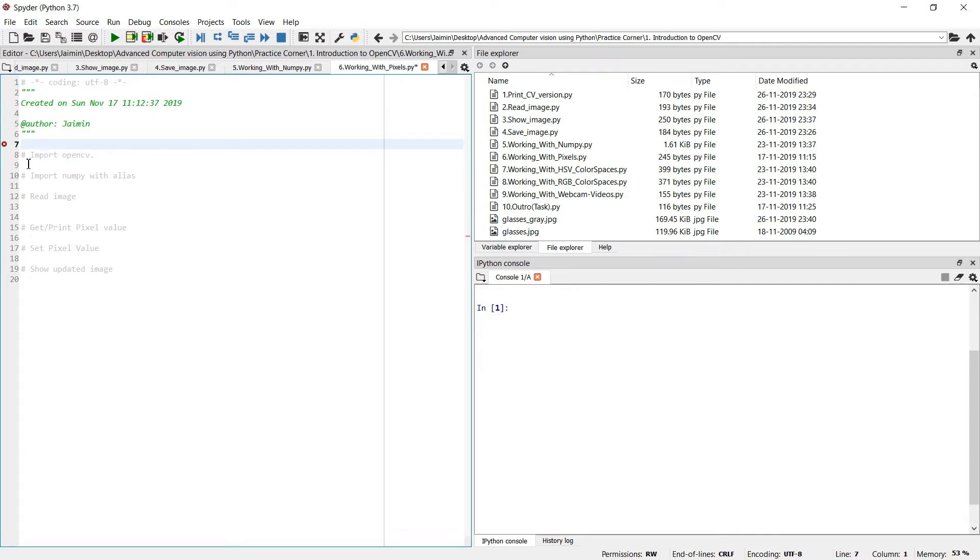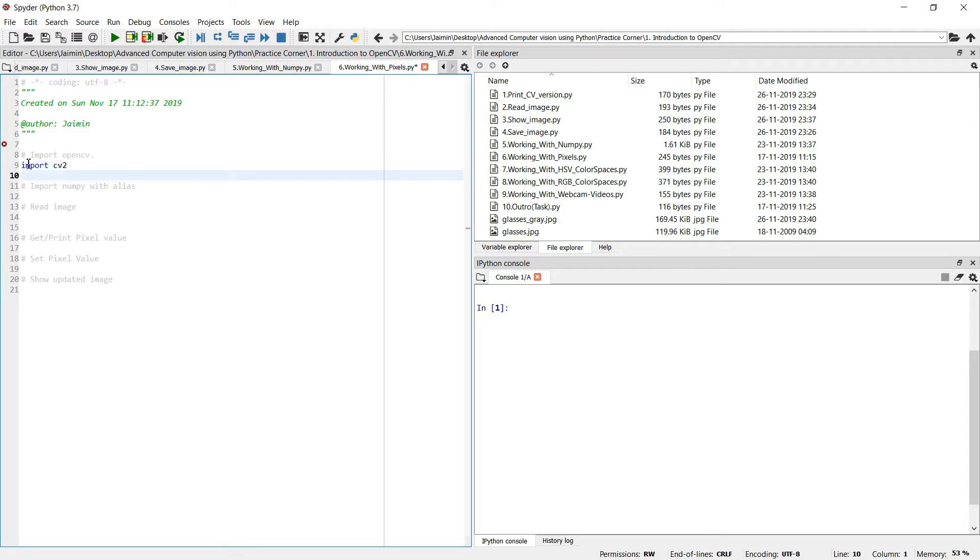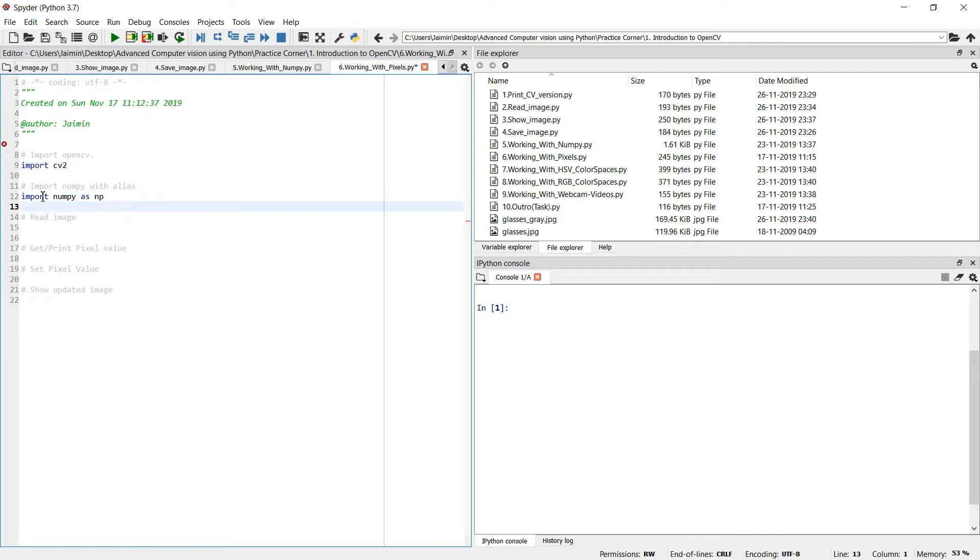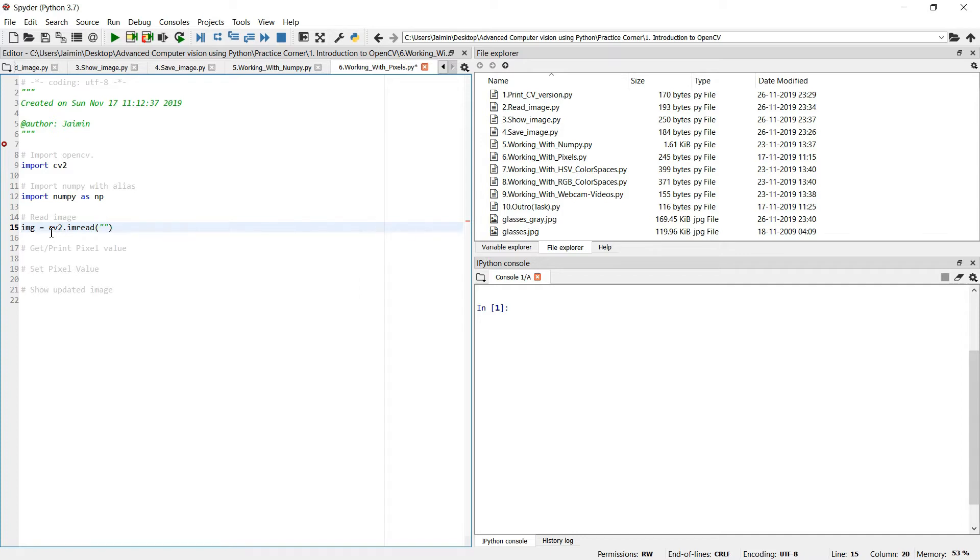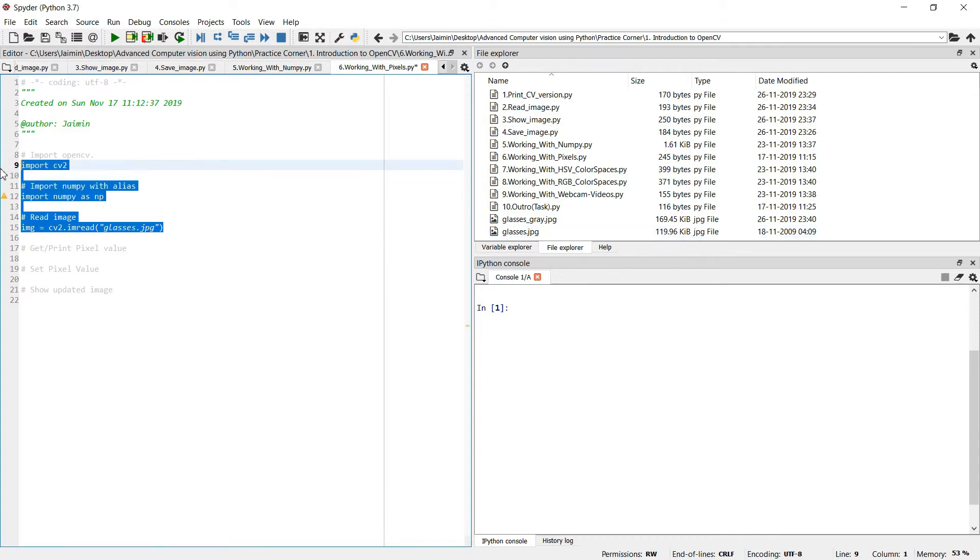Let's quickly import the OpenCV package. So we do import NumPy and create an alias, and quickly read an image by imread and specify the file name. I have glasses.jpeg over here so I'm specifying here and quickly execute the code.